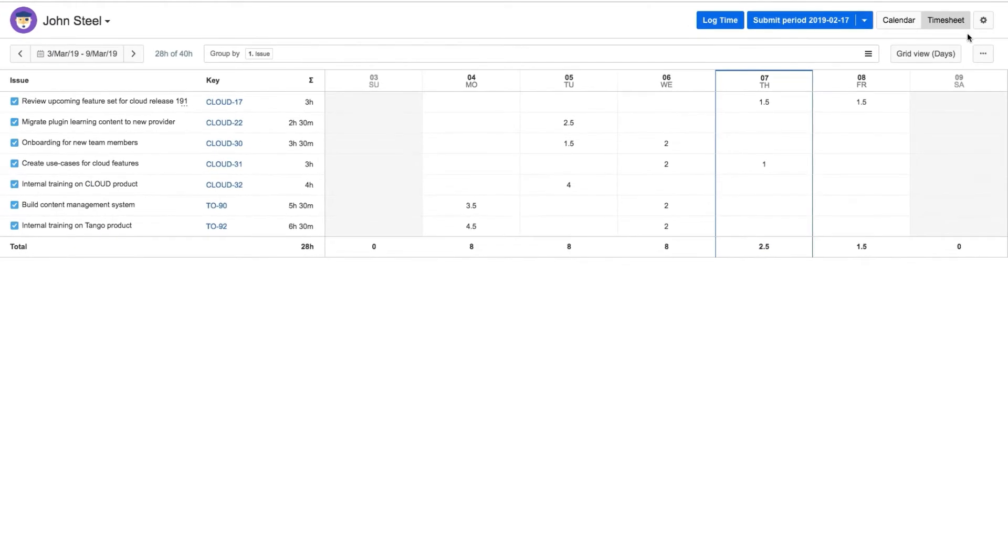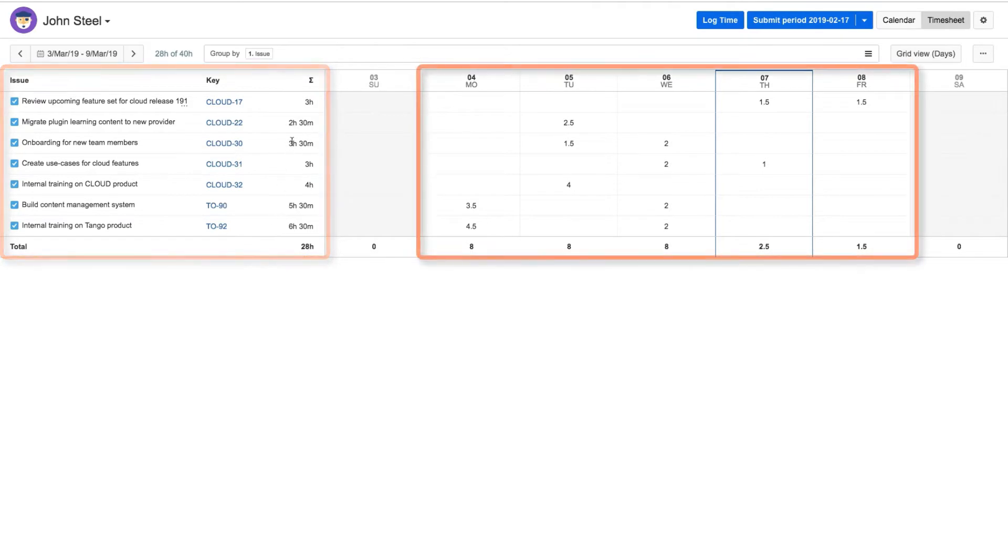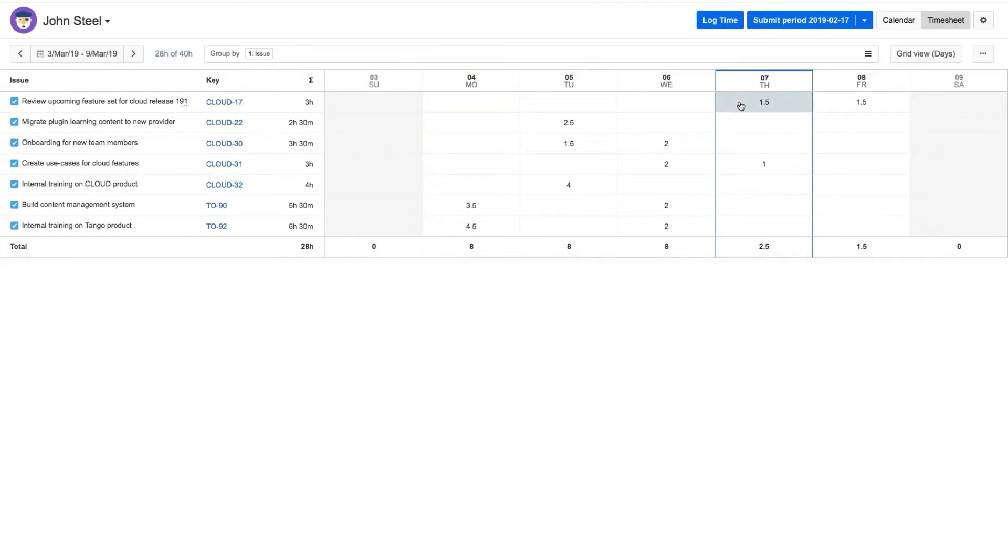The timesheet displays his logged time as a table, with Jira issues down the left and the days of the week on the right. John finds this view useful for seeing exactly how much time he has spent on each issue.